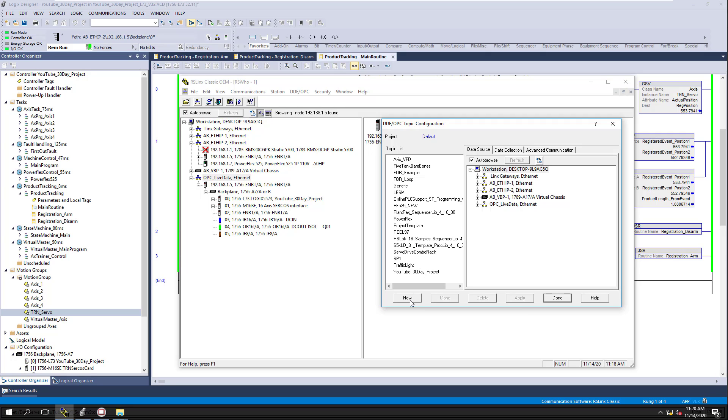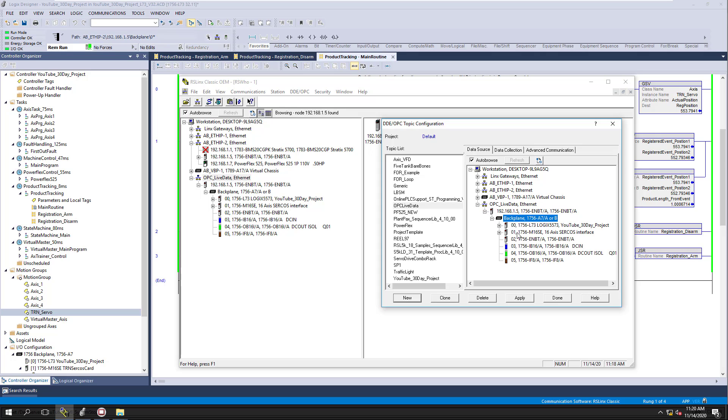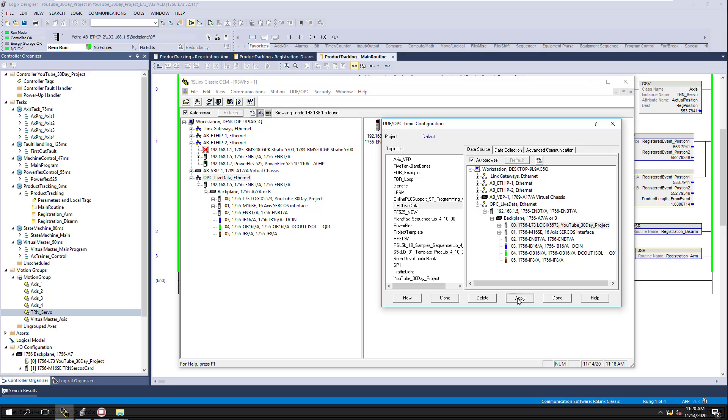So what I'm going to do is add a new one, and I'm going to call this OPC Live Data. And I'm going to do that, and I'm going to come over here to my driver, and I'm going to pull this down, and I'm going to point to the processor. Why am I pointing to the processor is so that it can properly set up the actual connection that it should be pulling the data from. Setting up the connection to the PLC.